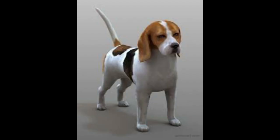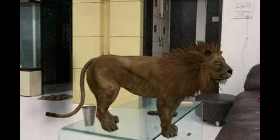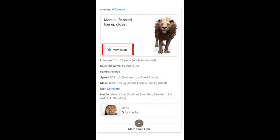In augmented reality, in your mobile, type an animal in Google search. Then click on the 3D view.